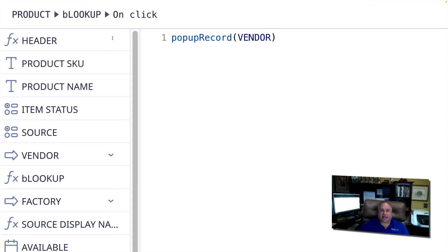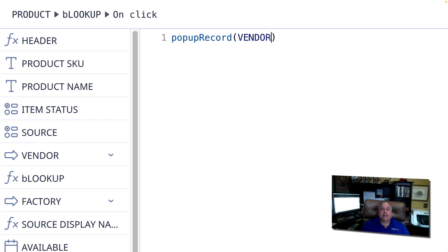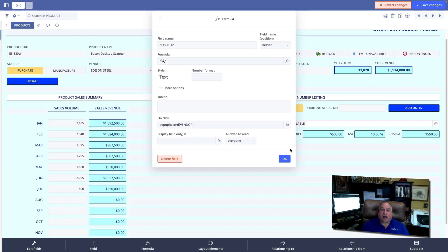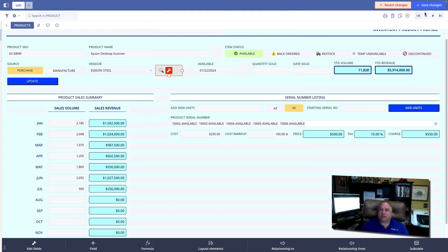And the record we're going to pop up is going to be the vendor that has been selected in the vendor field. So with this syntax, popup record with a capital R, we can tell Ninox, identify the vendor that's been selected in the vendor field, which is just to the left of our magnifying glass, and pop that record up on screen so I can see it. I will save my changes.